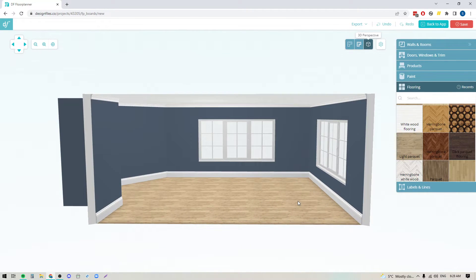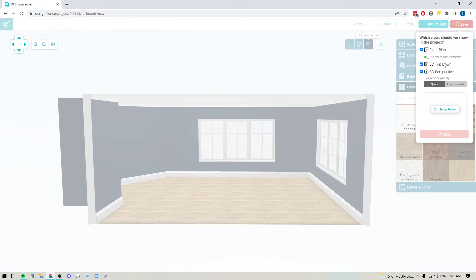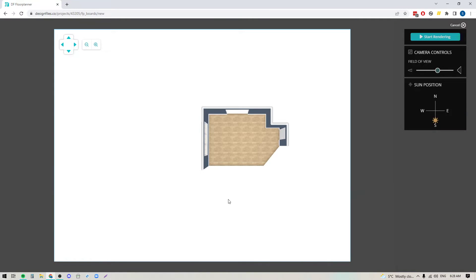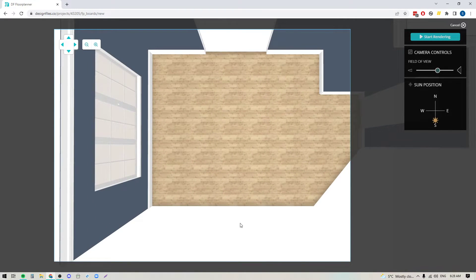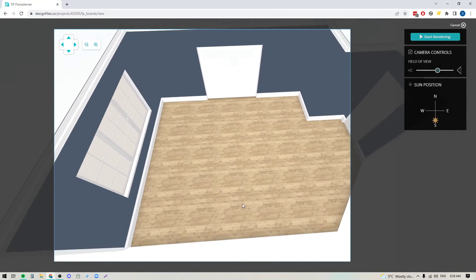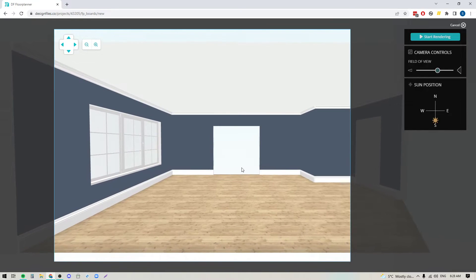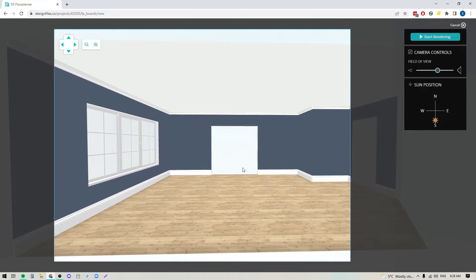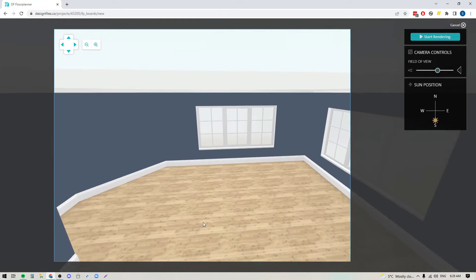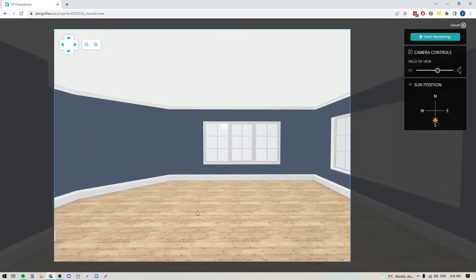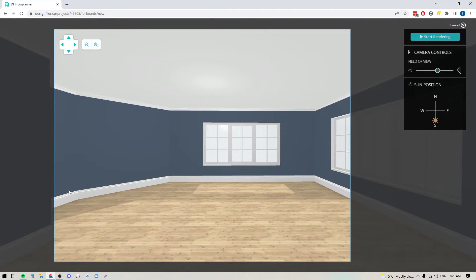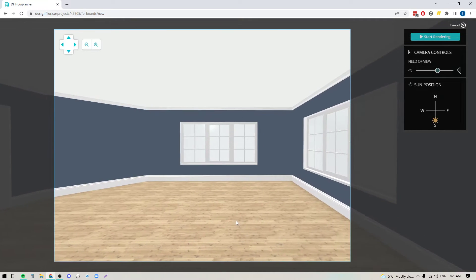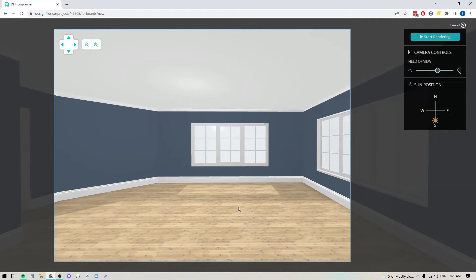Now before I take this any further, I'm going to go ahead and save this render. I'm going to click the Setup Render option here. I'm going to zoom into my design, rotate this around. The great thing about this is now I can pick the angle that I want to use for my backdrop. Let's say this is the angle that I would like to use for my backdrop. Just so you know what I'm doing here to rotate the room around.